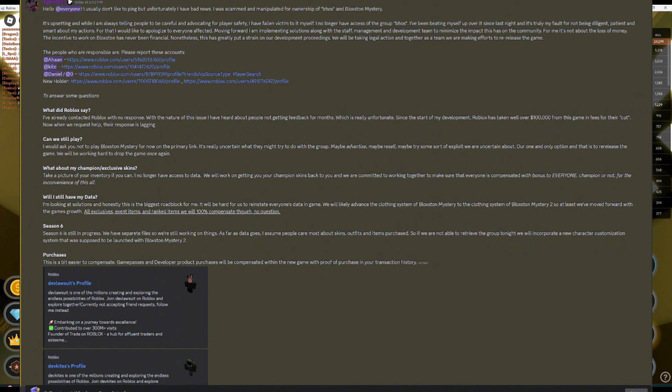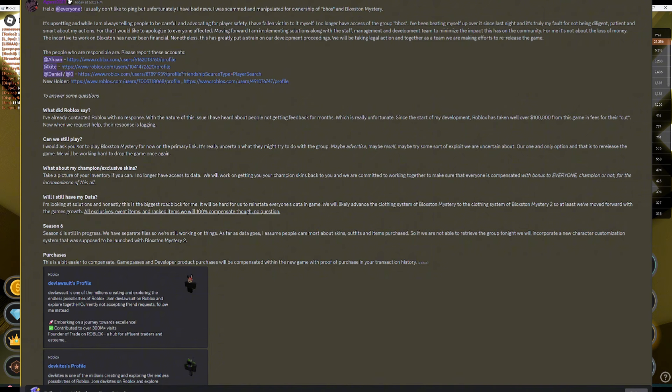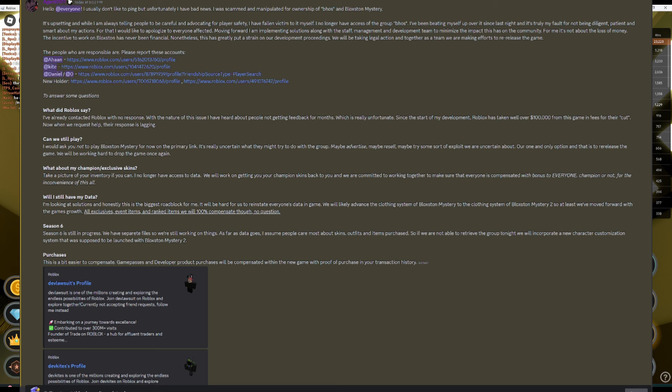I no longer have access of the group BHOS. I've been beating myself up over it since last night, and it's truly my fault for not being diligent, patient, and smart about my actions. Which means that this happened last night, by the way. So this didn't just happen.